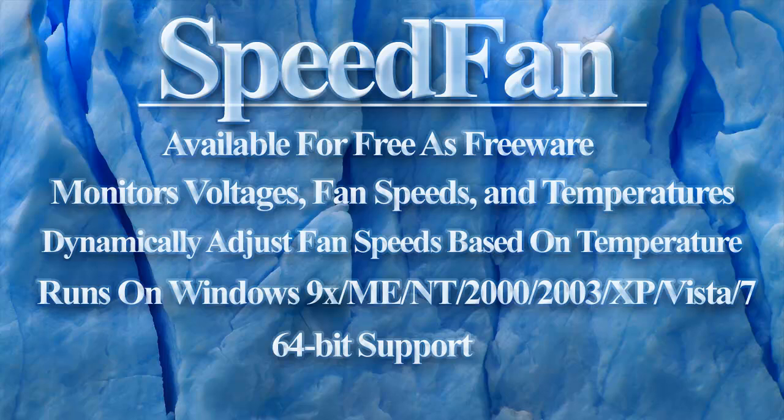What is SpeedFan? SpeedFan is available for free as freeware. SpeedFan monitors voltages, fan speeds, and temperatures.